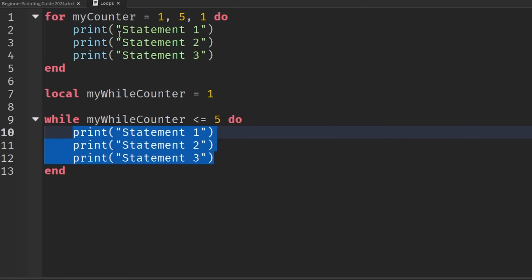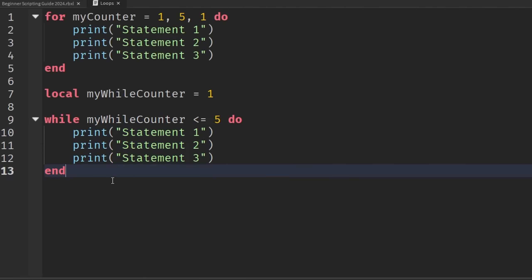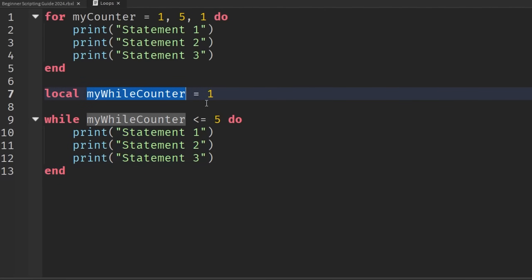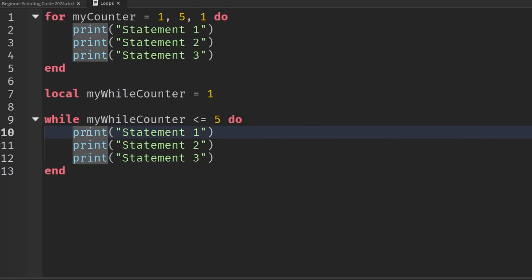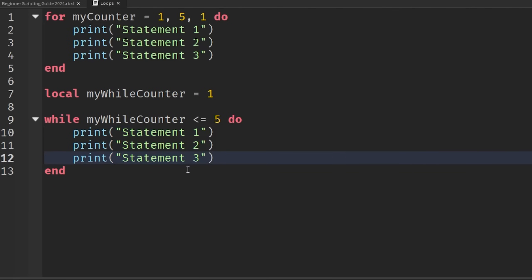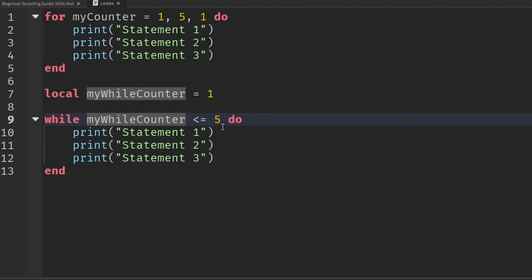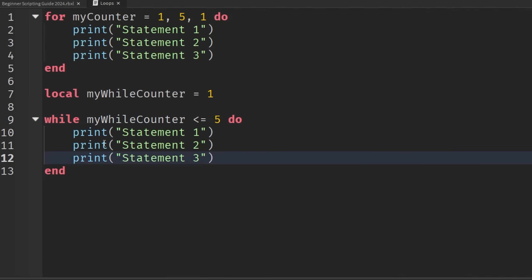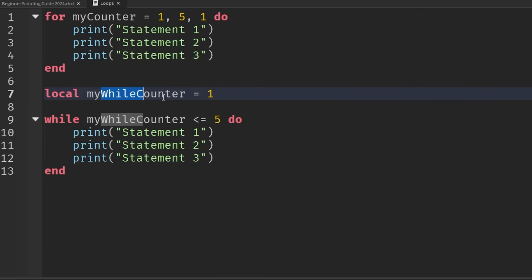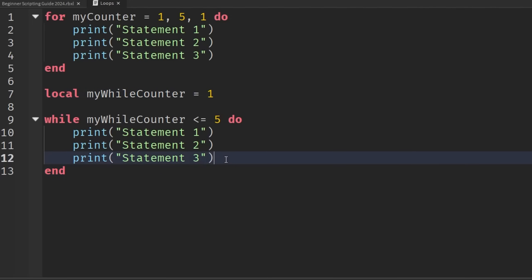Here is something you need to be extremely careful about: incrementing this value every single time we go through the iteration. If we execute the while loop without updating the counter, my_while_counter stays at 1 forever and never reaches the stop condition — that results in an infinite while loop, which will crash your game. So remember: always increment or decrement your counter variable according to your conditional.